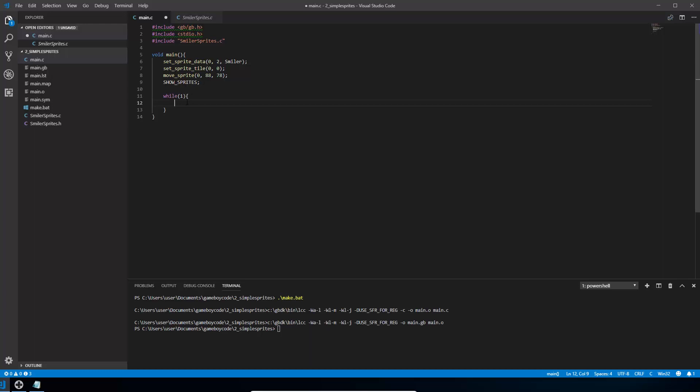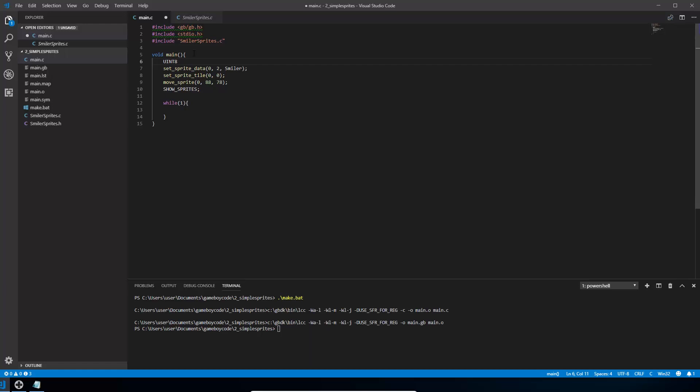So currently our sprite at 0 is using the tile at 0. So we're going to switch between the tile at 0 in the sprite data and the tile at 1 and then it should flip over. So we need to have some way of knowing which it's currently on. So we're going to create a new variable and that variable type is going to be a uint8. What that is is it's an unsigned, hasn't got a plus or minus sign. It's an integer so it's a single number not decimal place or anything and it's going to use up 8 bits in our memory.